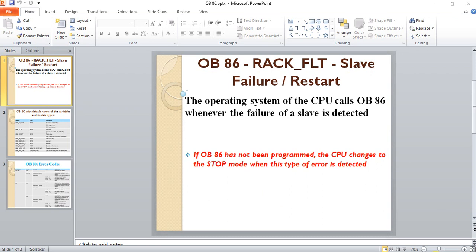OB86 is rack fail fault or slave failure or restart. The operating system of the CPU calls OB86 whenever the failure of a slave is detected.